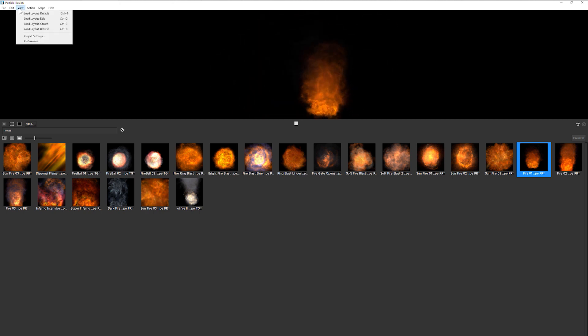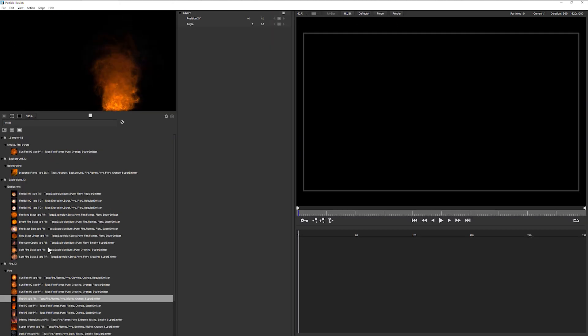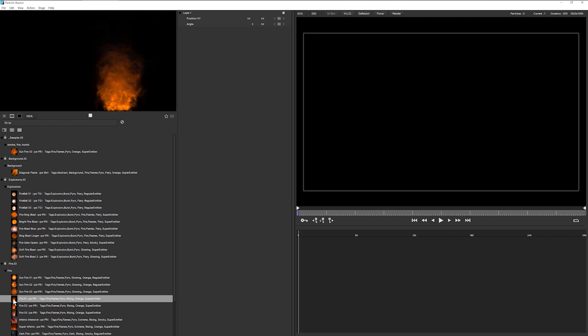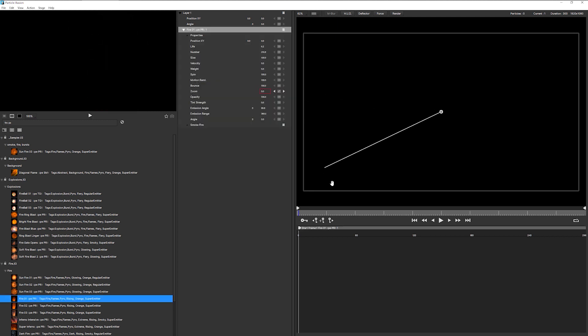Okay, so let's change our layout back to the default layout. And I will just double click to add this onto the stage.